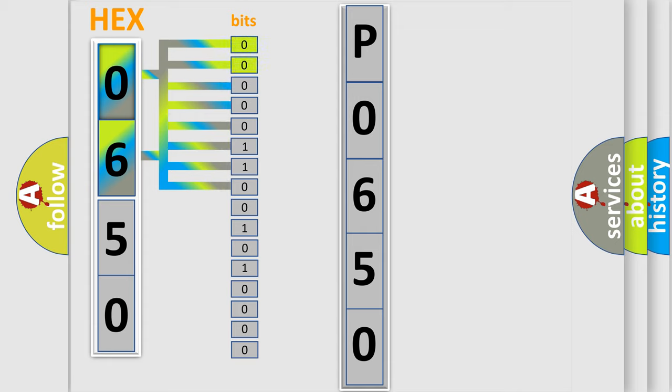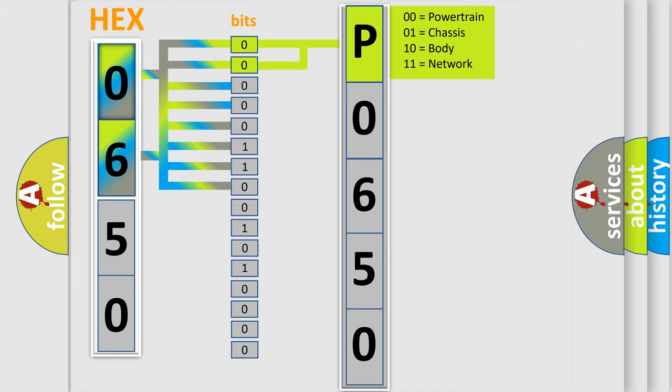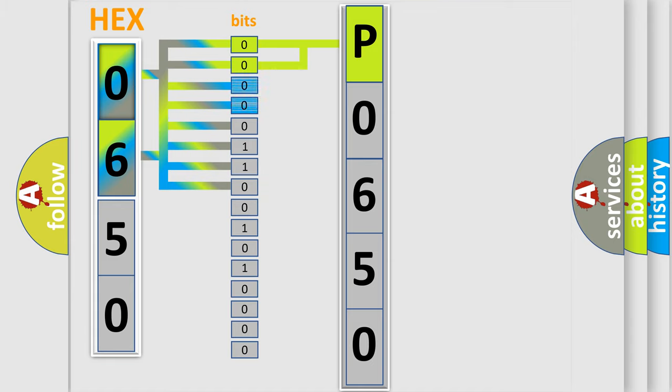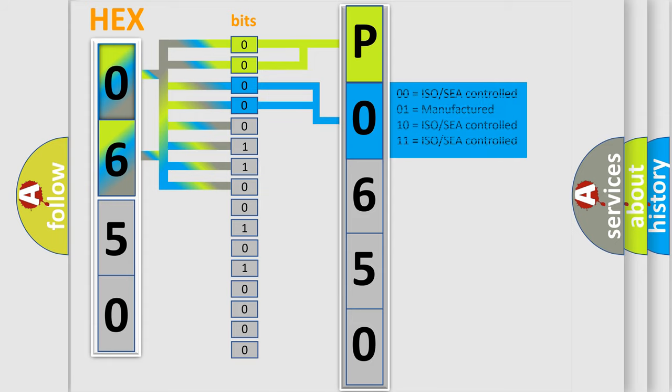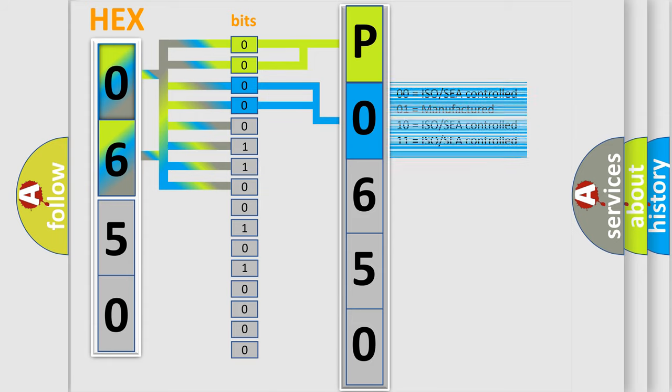By combining the first two bits, the first character of the error code is expressed. The next two bits determine the second character. The last four bits of the first byte define the third character of the code.